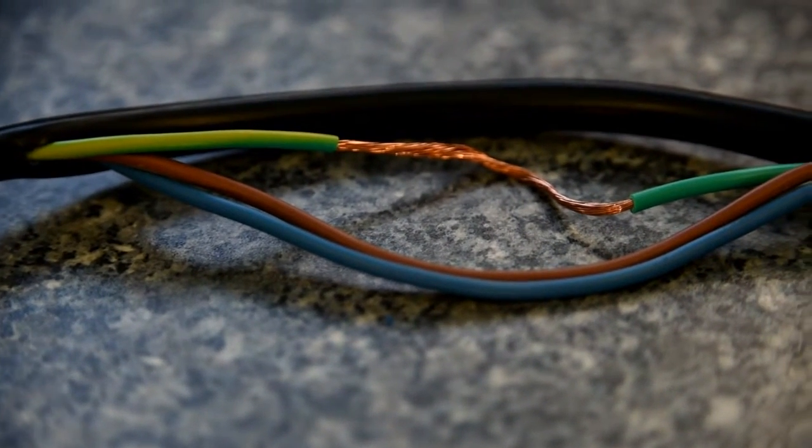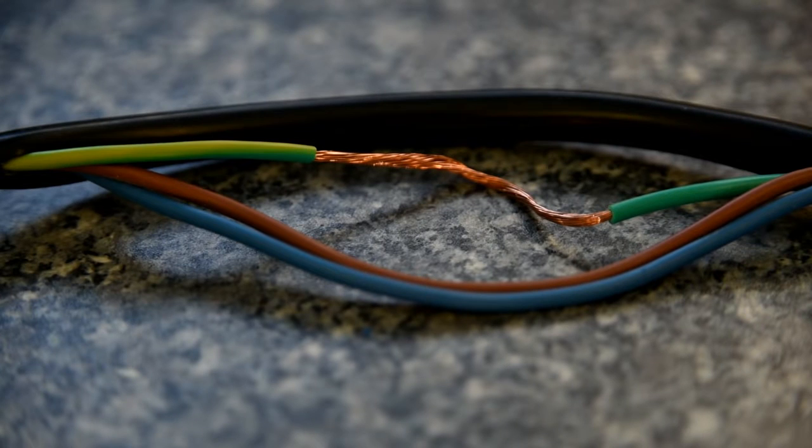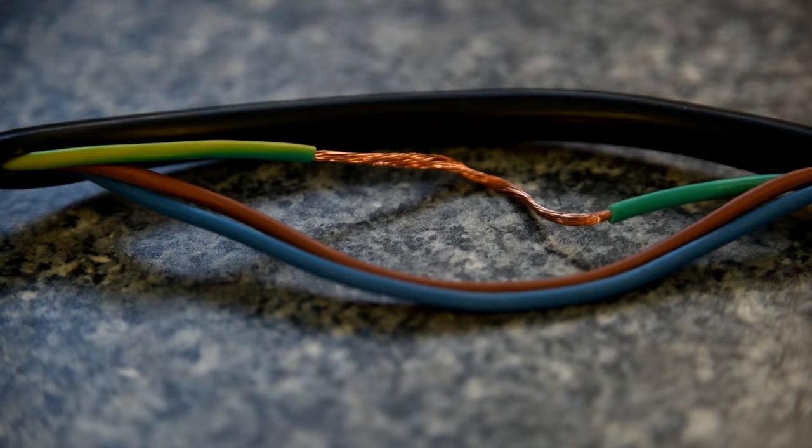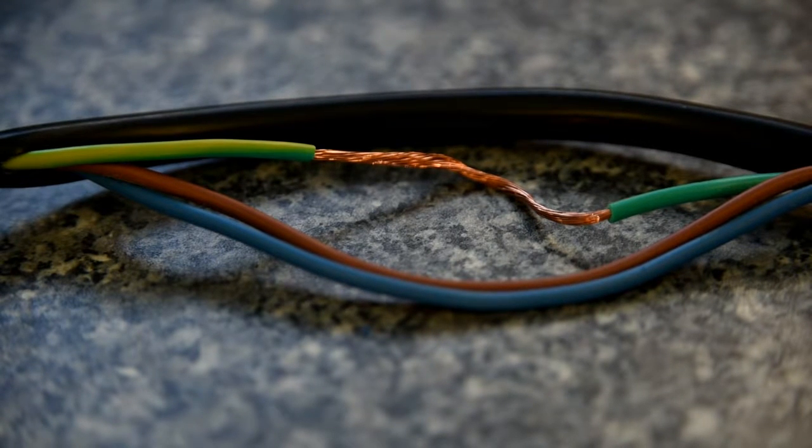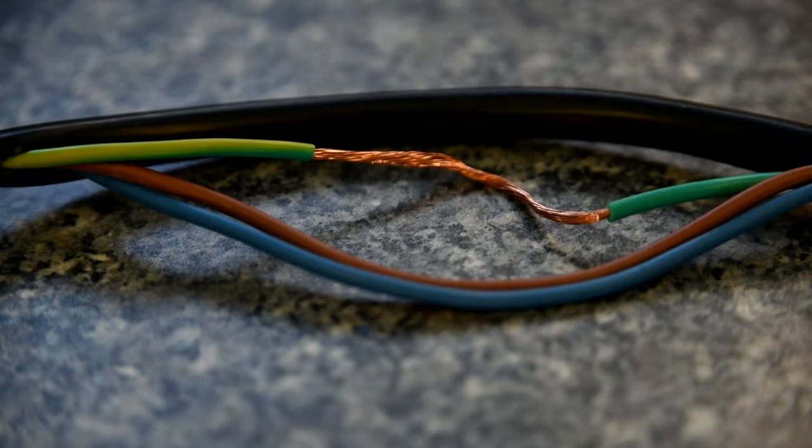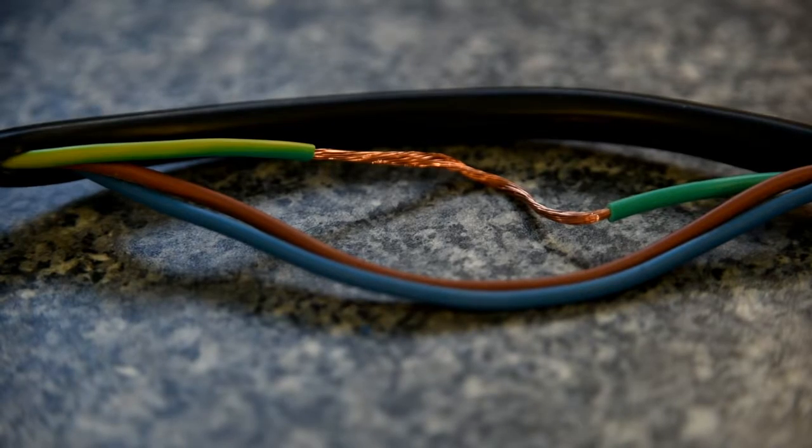If a cable gets damaged, like in a door or against a hard edge, the copper core in the wire, these strands you see here, can break.